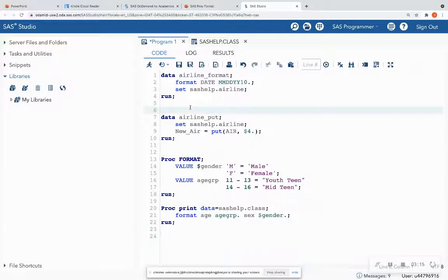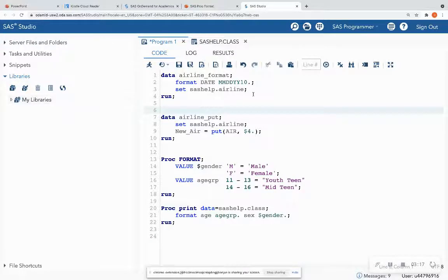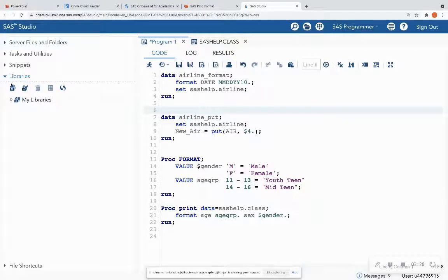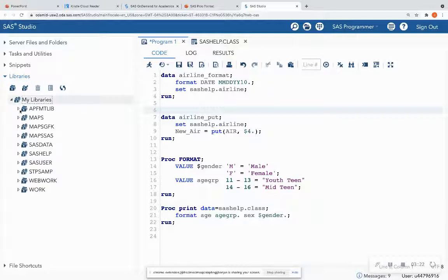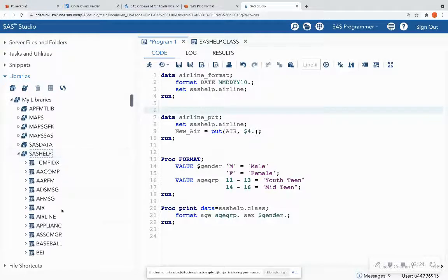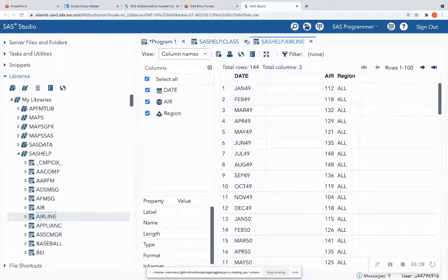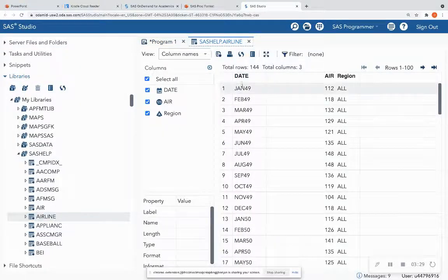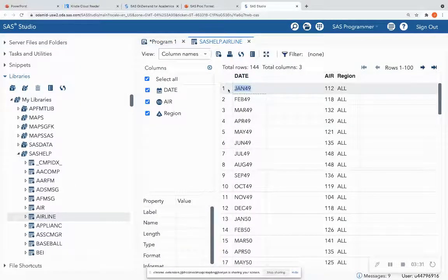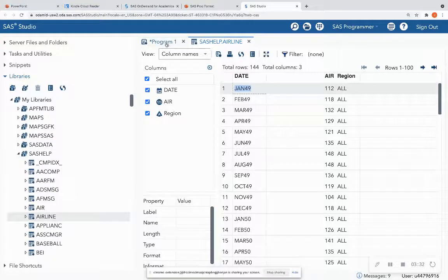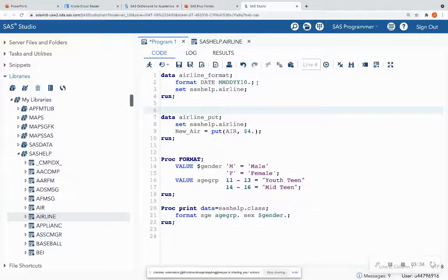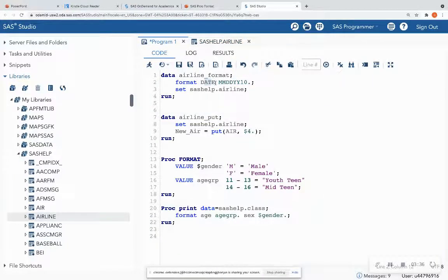So this sashelp.airline, if you choose libraries on the left-hand side of your screen and expand libraries, you should be able to get this airline data set. And if I double-click on this airline data set, I see that this is my date column.